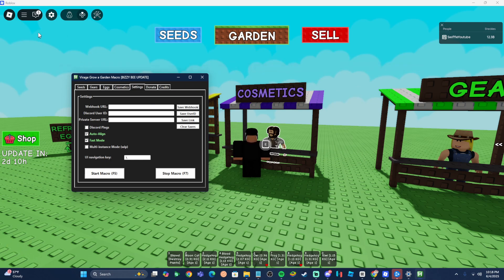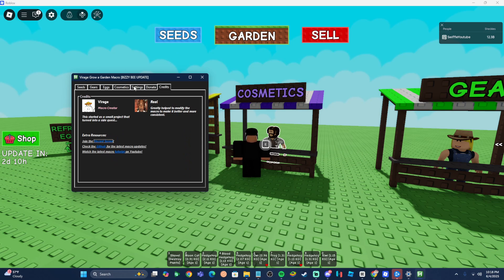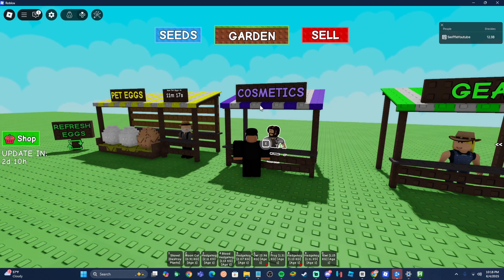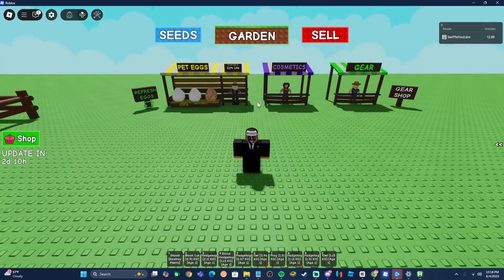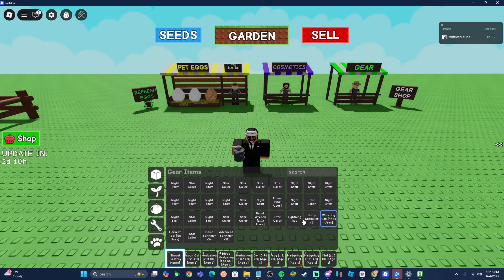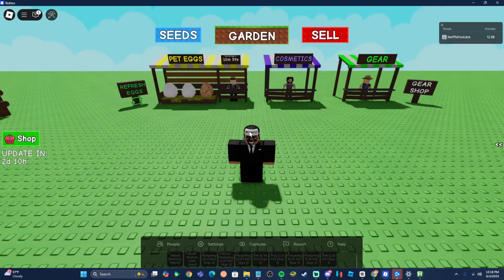Before starting the macro, make sure to get your recall wrenches and place them in the second inventory slot. Then make sure your game is fullscreen and hit F5 to start the macro.